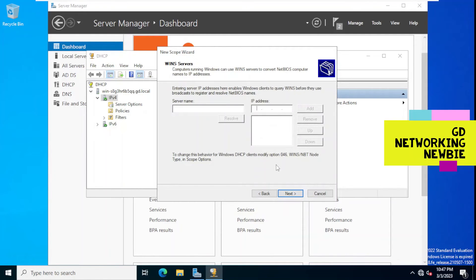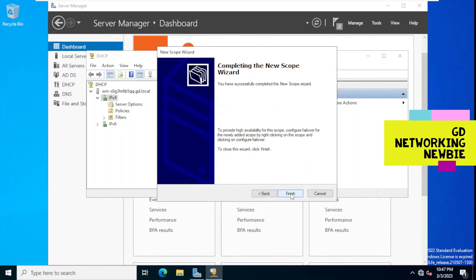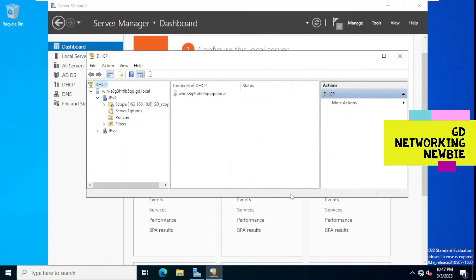Next is domain name and DNS servers — do we want DHCP to distribute this to clients? We say yes. For WINS server configuration, we are not configuring anything. Then it asks: do you want to activate the scope now? We say yes, we want to activate it now. We click Next and then Finish — the scope is now ready.